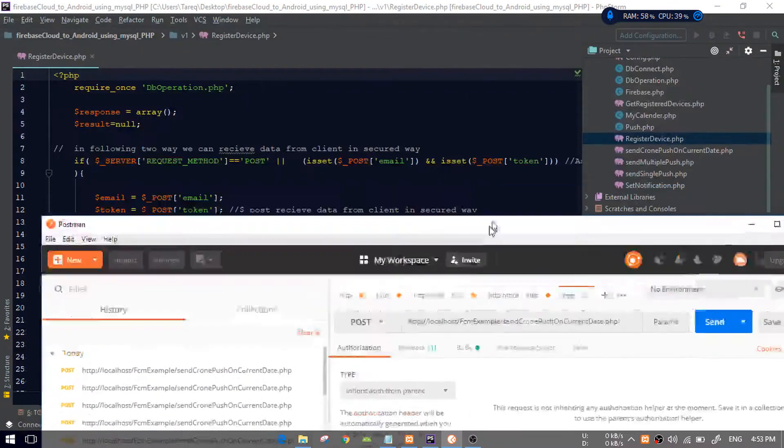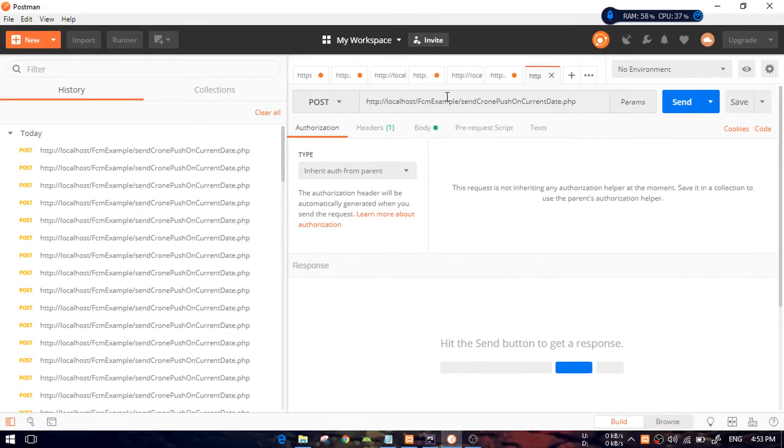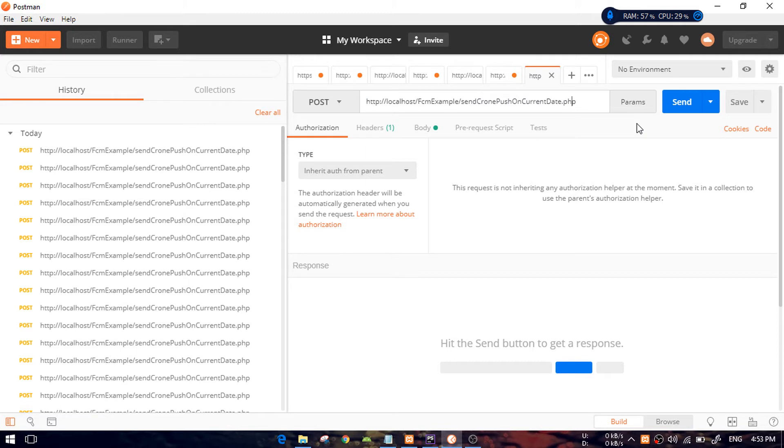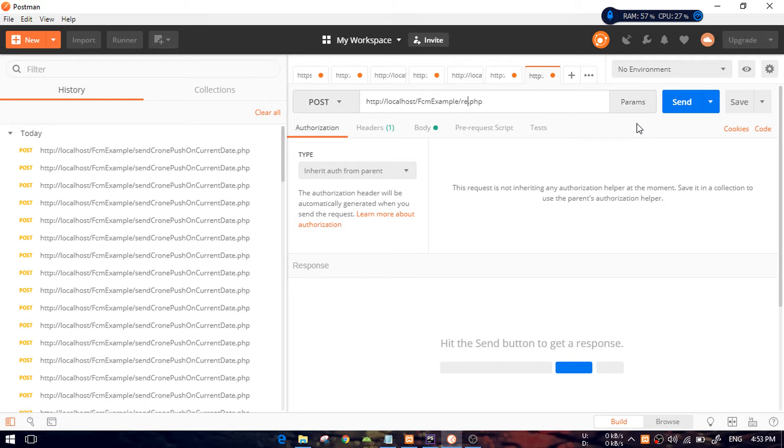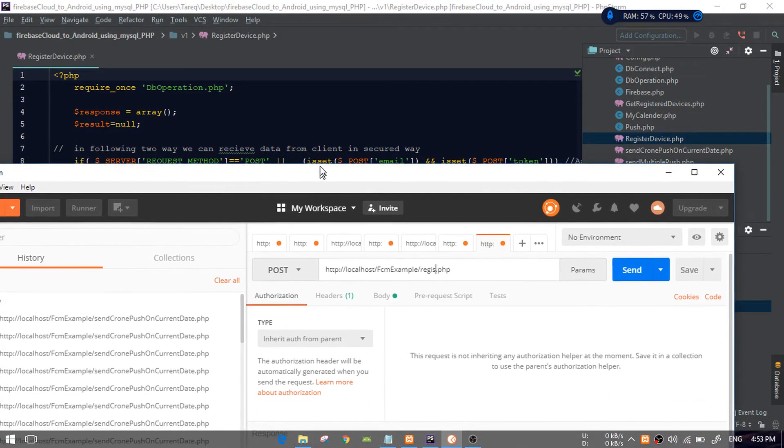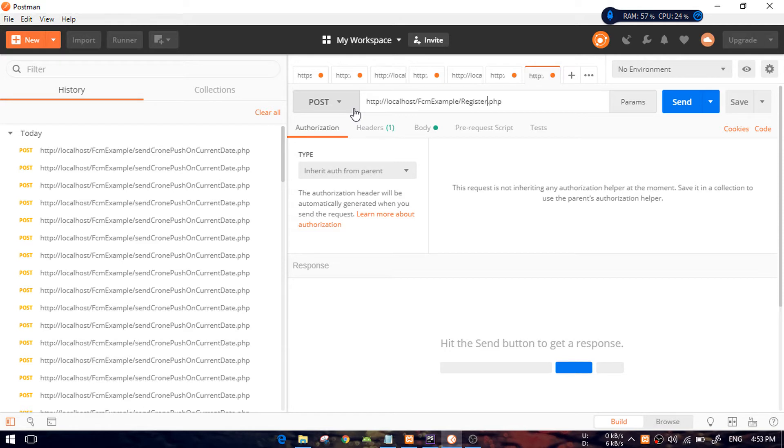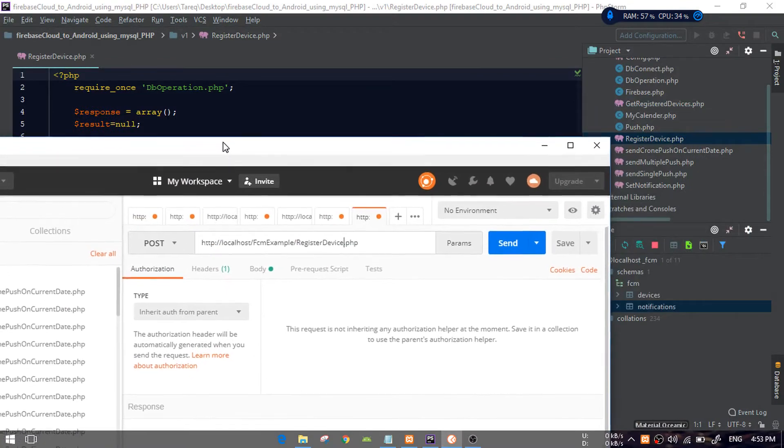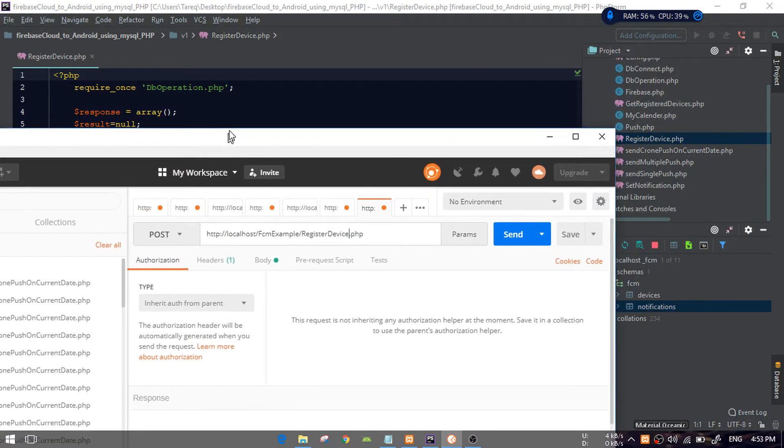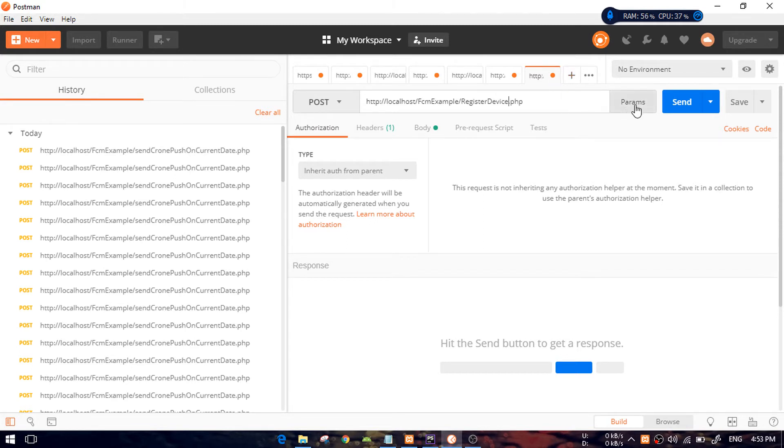First of all, I need the class name. My code is in localhost and it's called register device. You need to give the path of your script for testing. As you know, Postman is only for testing.